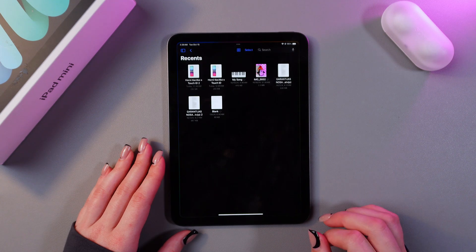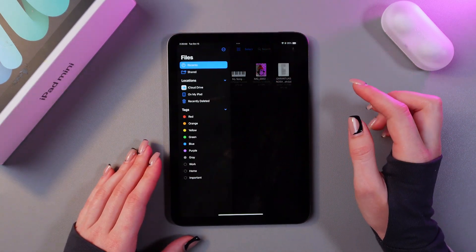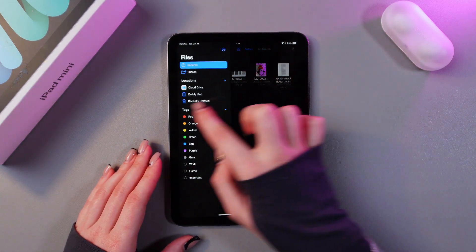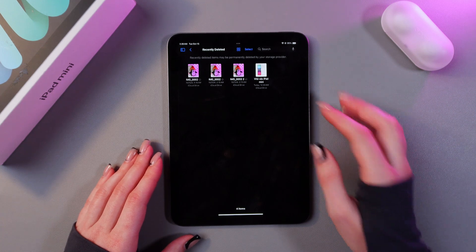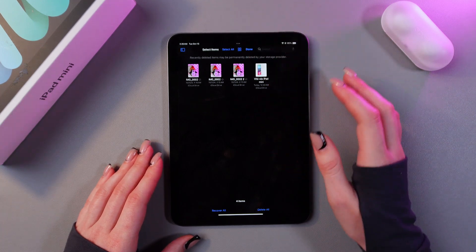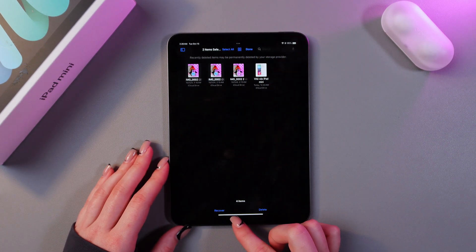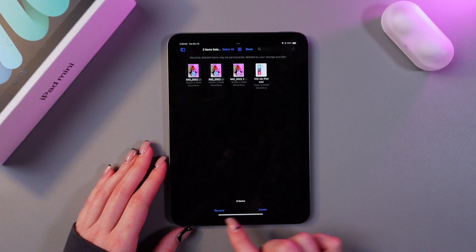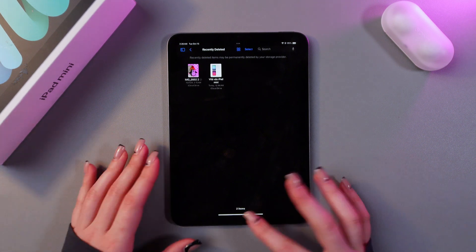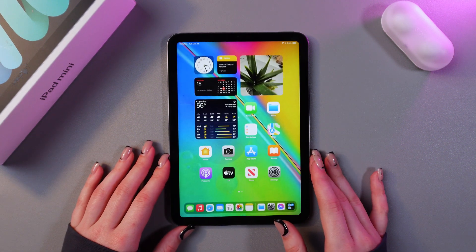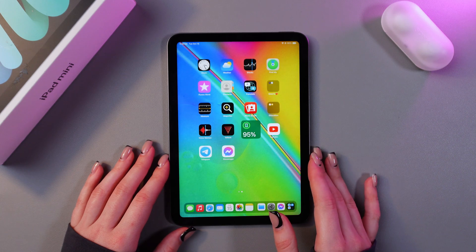Now let's open the Files application and here we just need to click this icon again and you'll see recently deleted files as well. So now you can select them like that and here is the option to recover or delete. Use whichever one you think is best. And that's how it works. I hope this video helped and thank you for watching.